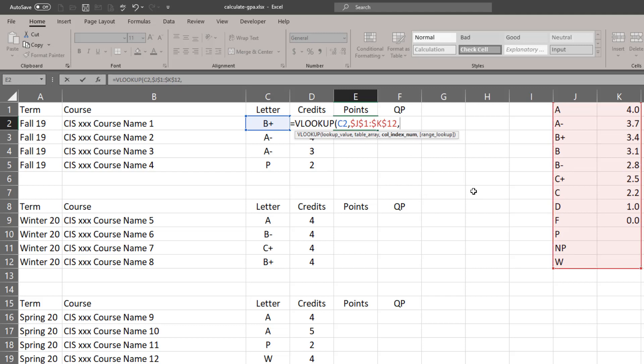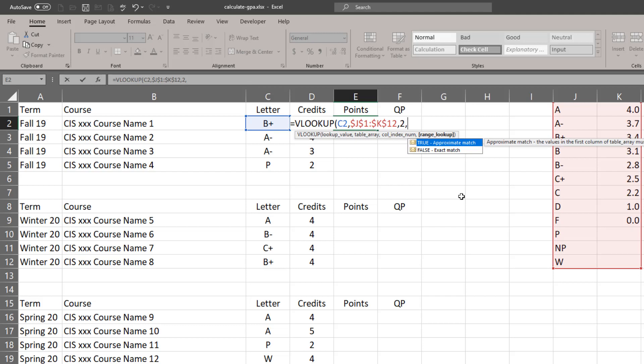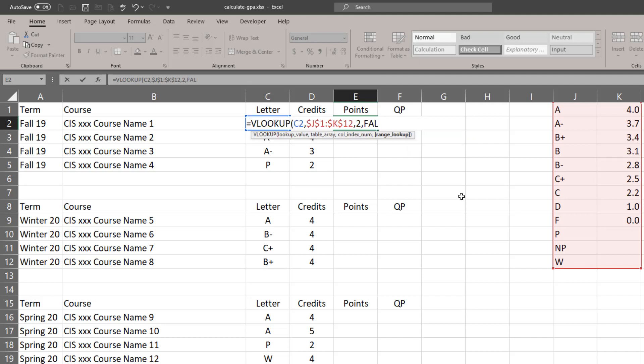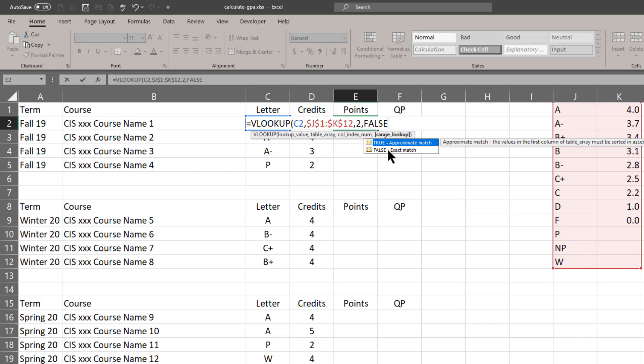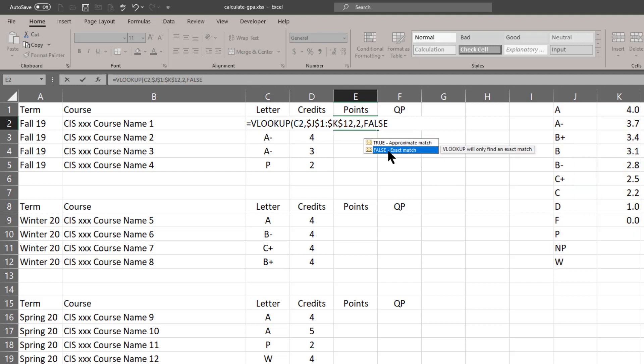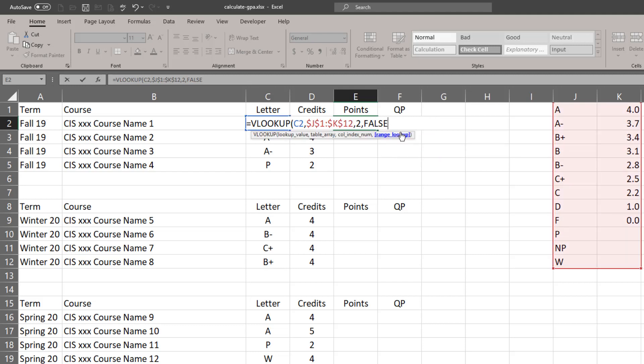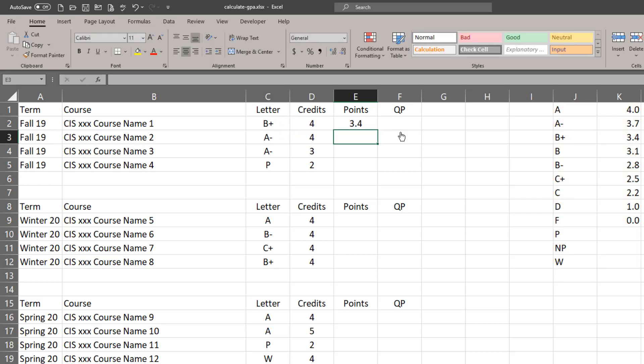For the column index number, I'm going to type in a number 2 because the grade points are in the second column of my two column table array. Then I'm going to do a false here. I'm typing in false because I want an exact match. I can do a closing parentheses and press enter.